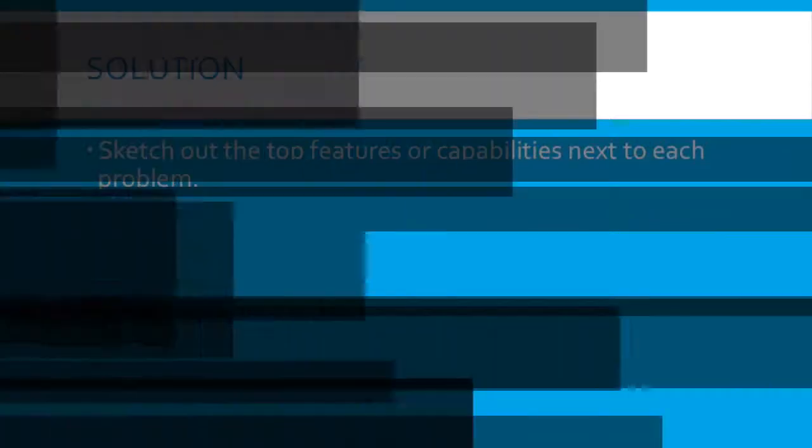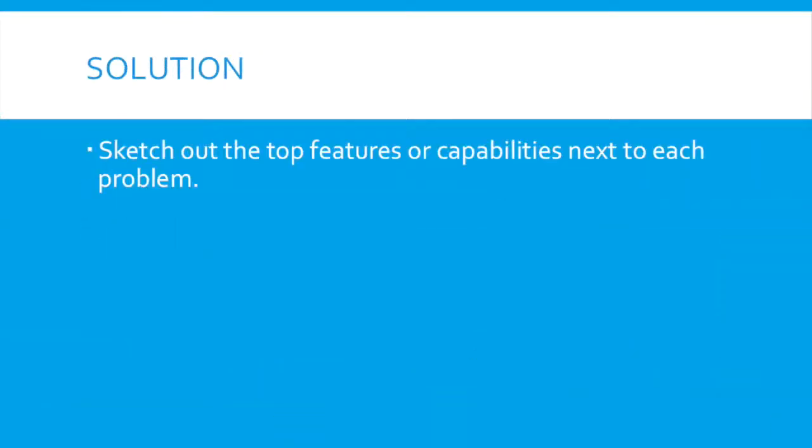When we're talking about the unique value proposition, we're talking about people understanding why they should buy your product. When we're talking about the solution, we're talking about what you have to do to build a product that people want to buy.